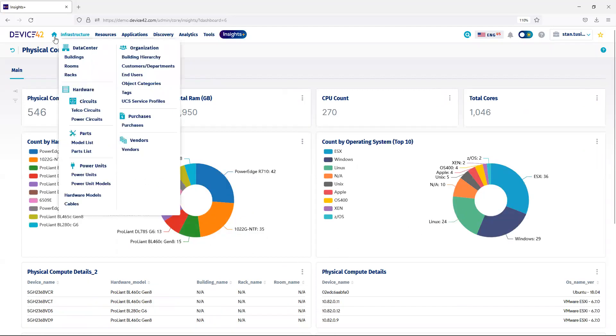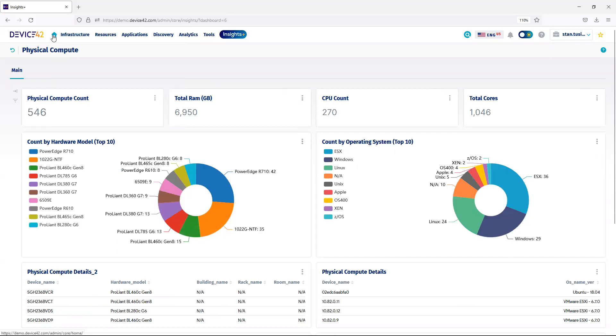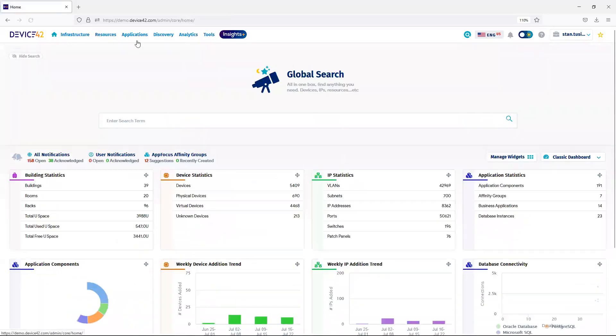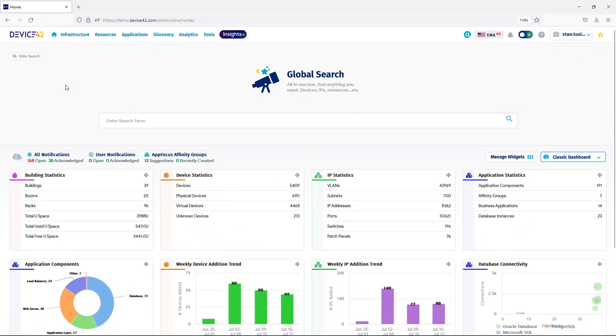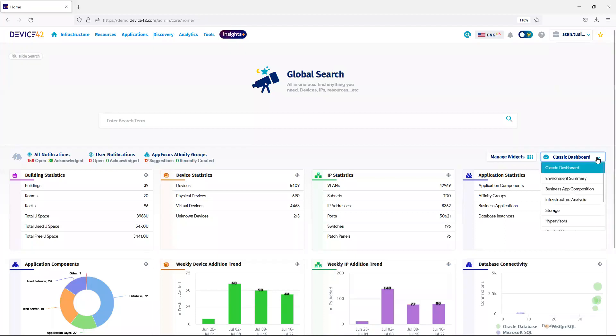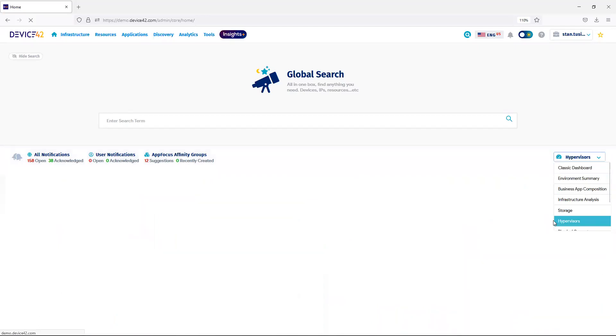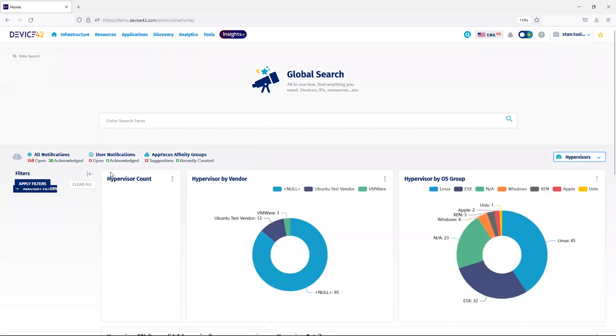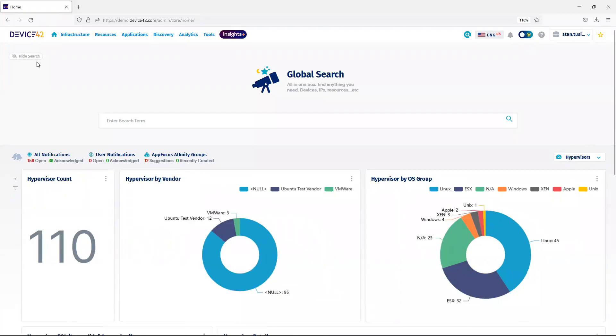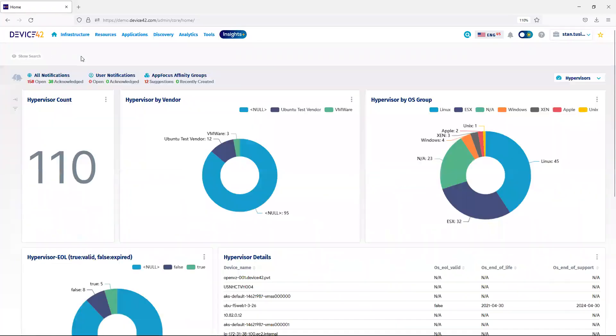And finally, navigating back to the home screen, you can see the classic dashboard. With Insights Plus, we now have the ability to add an Insights Plus dashboard. I can scroll through the list and choose one to be displayed as my home page. I can also hide the search bar to provide more real estate for my dashboard.